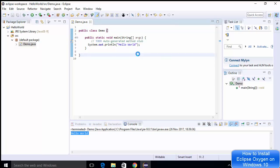It shows the Hello World message printed using this method. So this is how you can download and install Eclipse Oxygen on your Windows 10 operating system. I hope you've enjoyed this video — please like, comment, and subscribe. Bye for now!